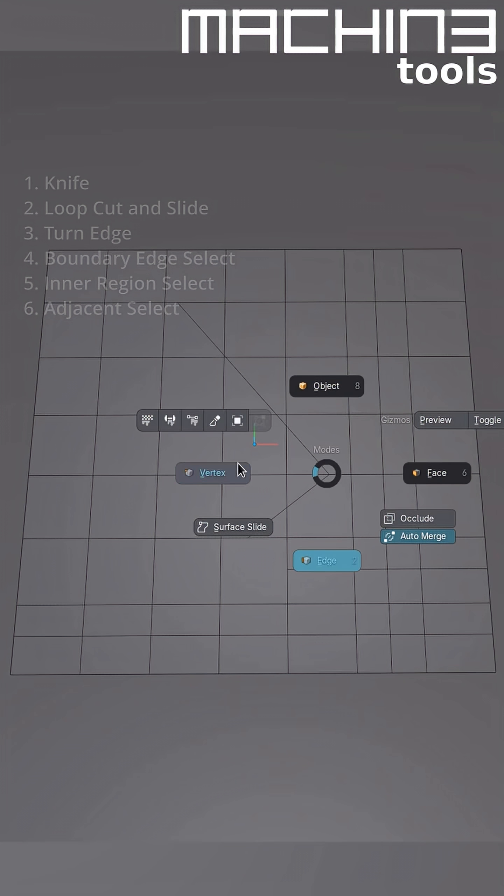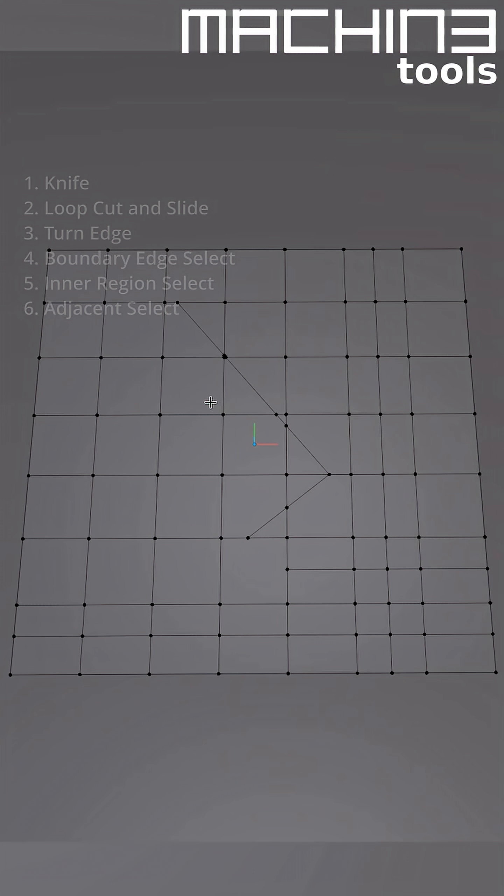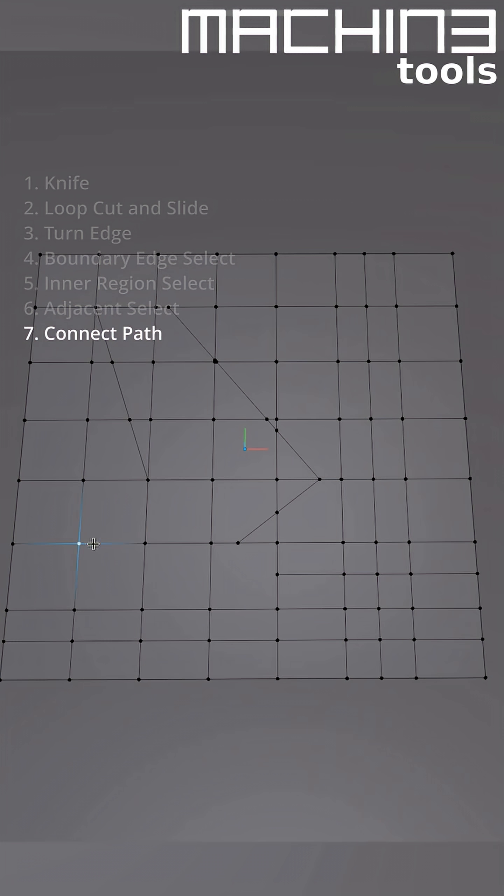Back in vert mode, if you have two or more vertices selected, Smart Edge will do a path connect, otherwise mapped to the J key.